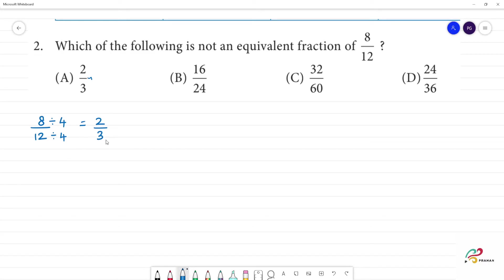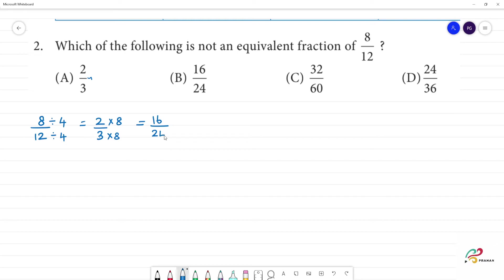Next, if this is an equivalent fraction, we will divide by 4. This is an equivalent fraction. We will divide 8 by 12 by 4, so this is an equivalent fraction.